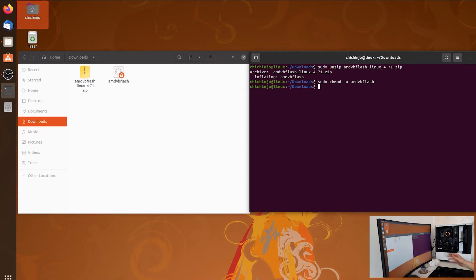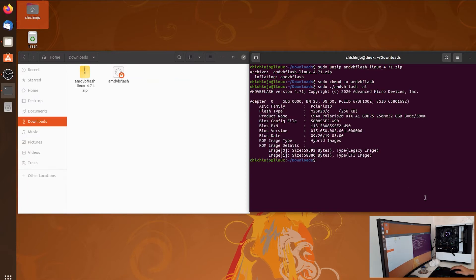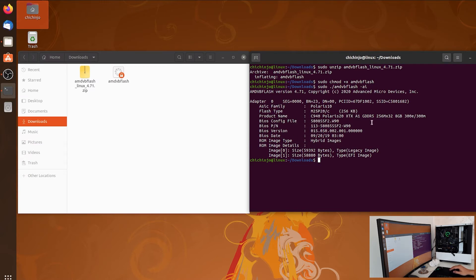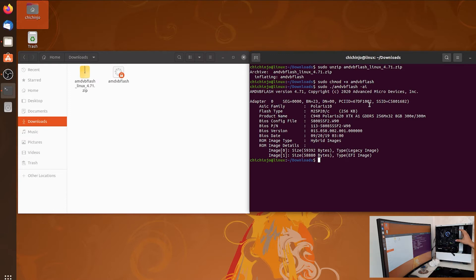To display information about the graphics card, type 'sudo ./amdvbflash -ai' and press Enter. I prefer '-ai' over '-i' because it shows more visible information. You can see adapter 0 where the card is connected, with details like ASIC family (Polaris), BIOS mod, flash type, product name, BS config file, BS product number, BS version, BS date, and more. You need to know all the info from the sticker on the card.